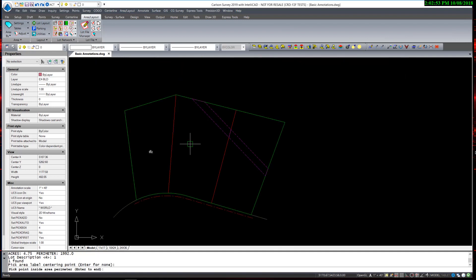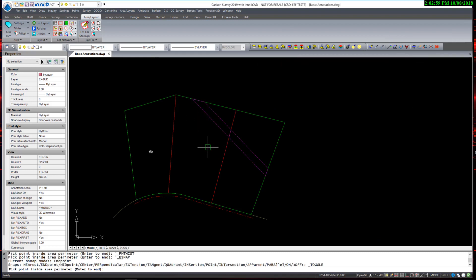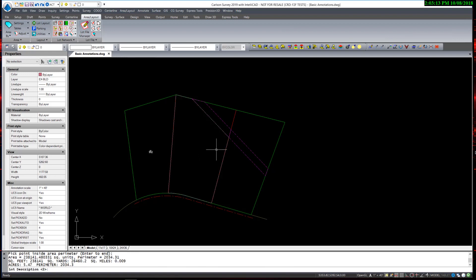For the next lot, I have an easement line. Using the same option, Area by Interior Point, would result in an area being calculated only to the intersecting easement line. Instead, then, I will use the option Inverse with Area.